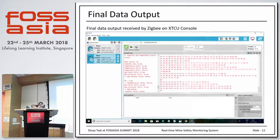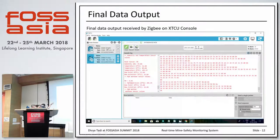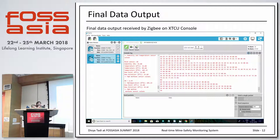This is the final data output. As you can see, this is the transmitter ZigBee and this is the receiver ZigBee. I have obtained the temperature sensor, methane sensor, and carbon monoxide sensor values on the ZigBee receiver console. This is the final data output.